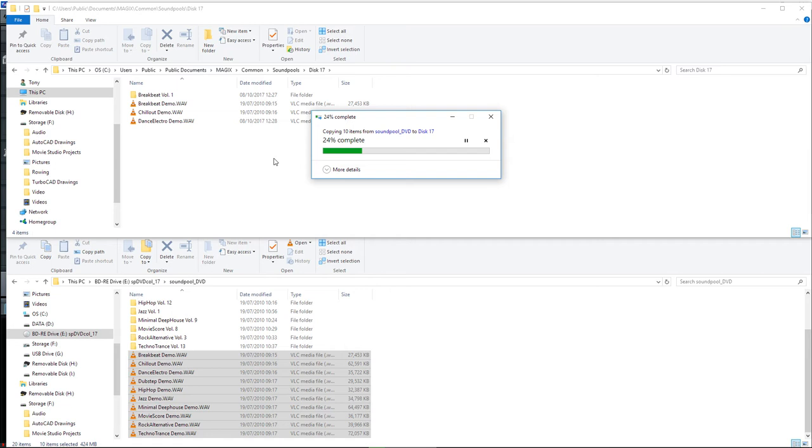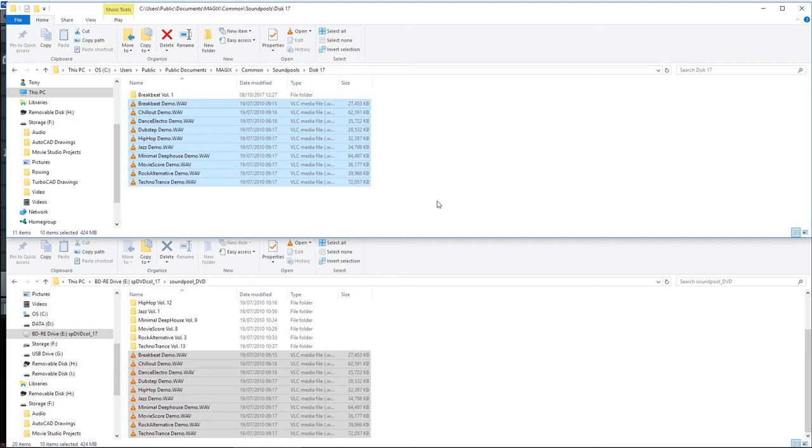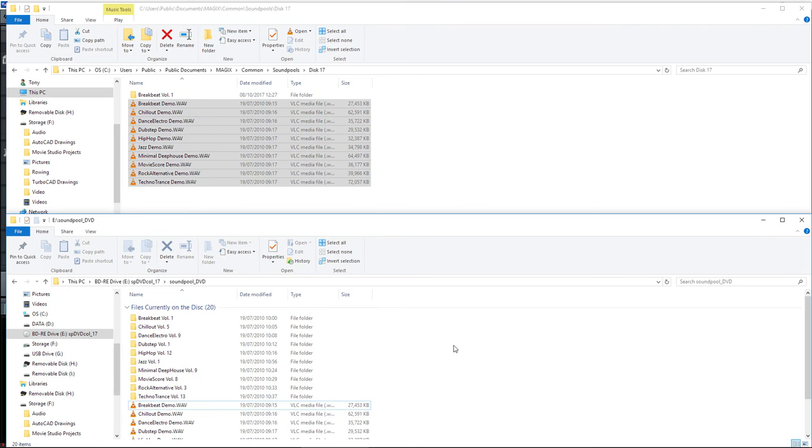And there we have those copied. The noise you can hear in the background is my DVD drive whirring away, which hopefully will stop shortly. Once you've copied one of the discs, you can go back to the samples and make another disc, make another directory and copy more discs.